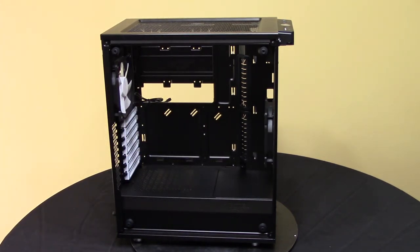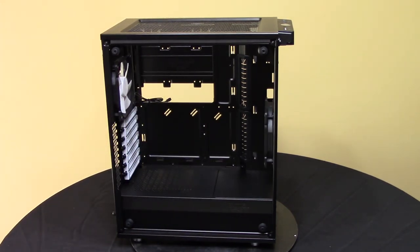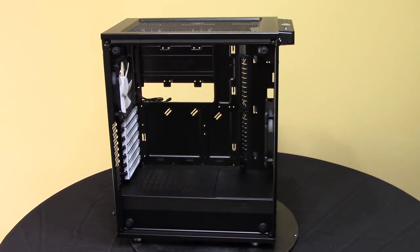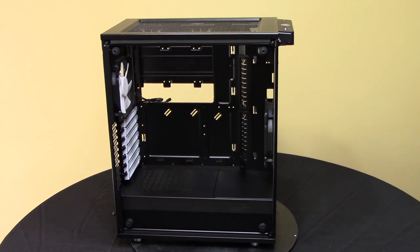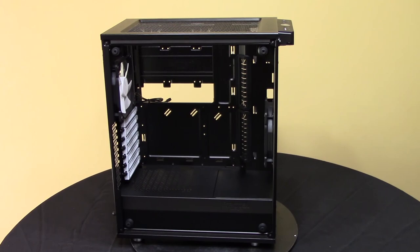The GPU that's going in this is going to be an MSI 1070 Seahawk, not the one with the AIO, but with the actual EK water block on it.